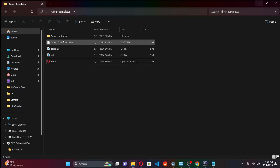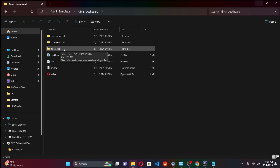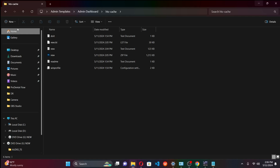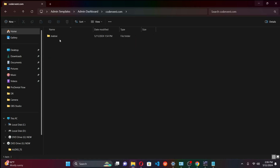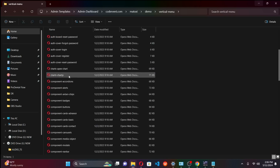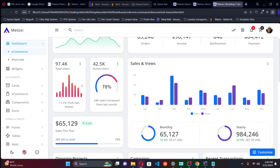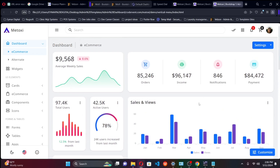If you want to start customizing, go to the Admin Dashboard folder and look into the files. In the folder named after the template we used, you can select the vertical menu version and as you can see we have all the files here — every single file that we wanted is actually here. Going to the index will let you see the different versions of the template.